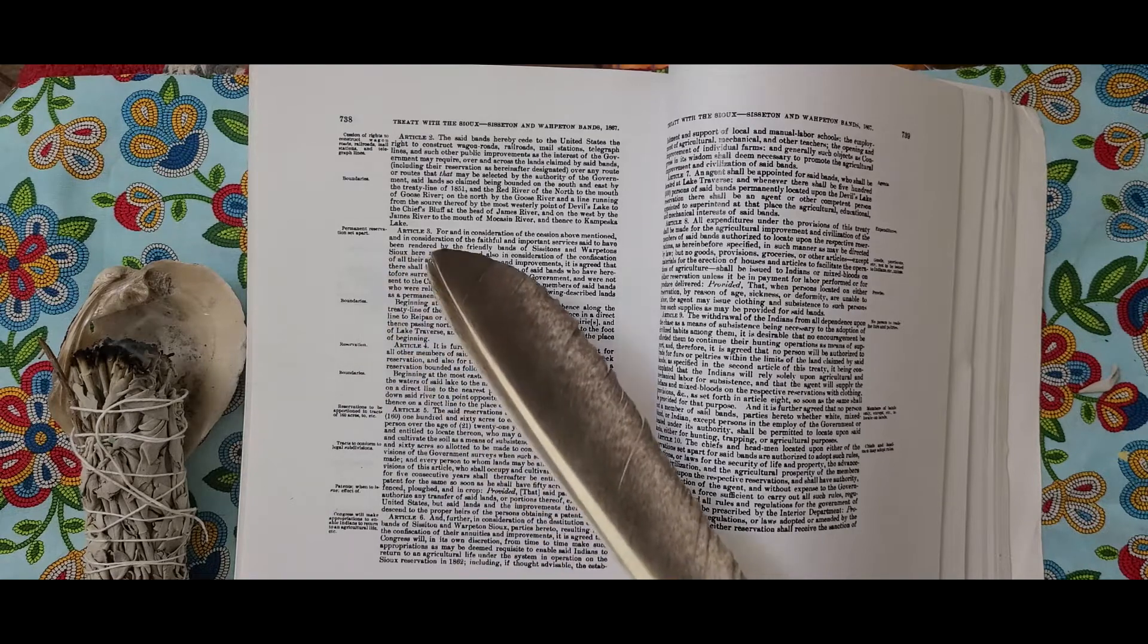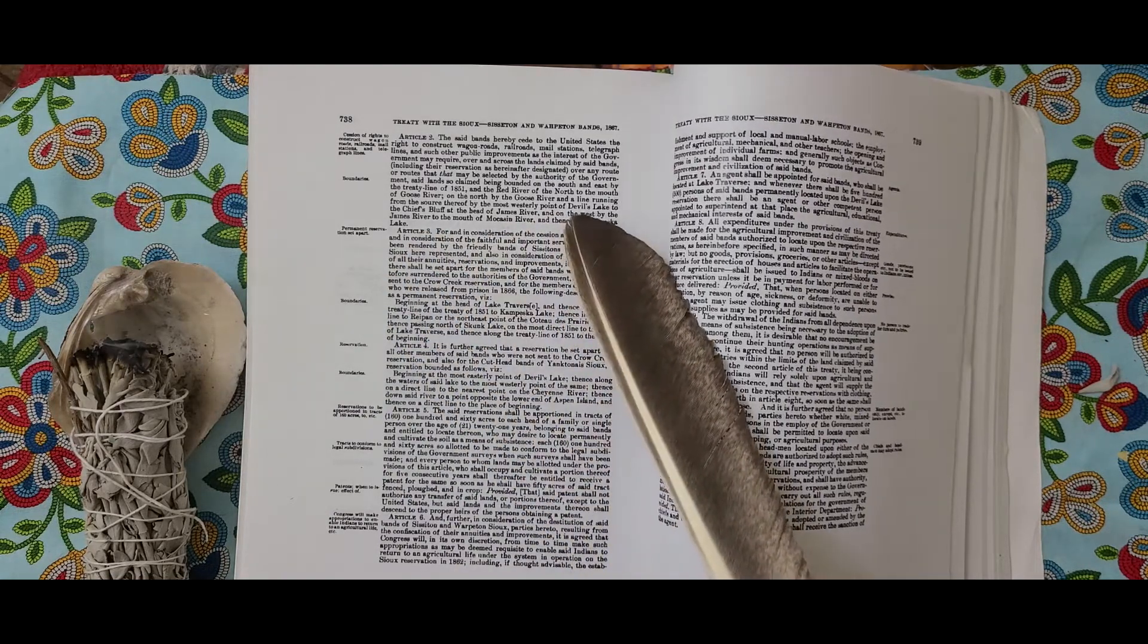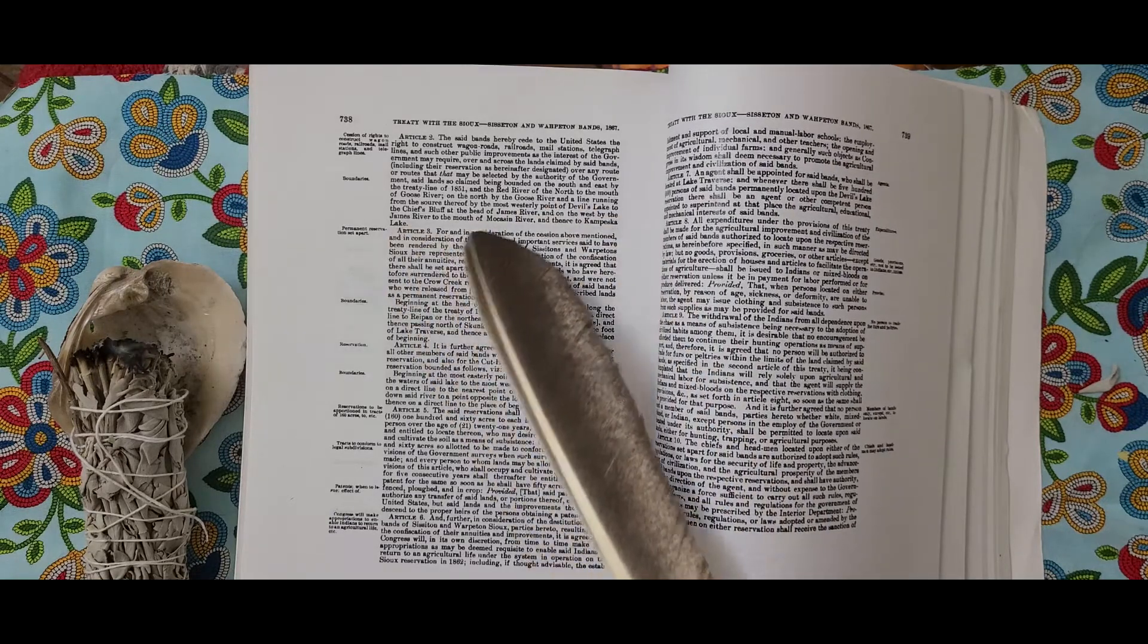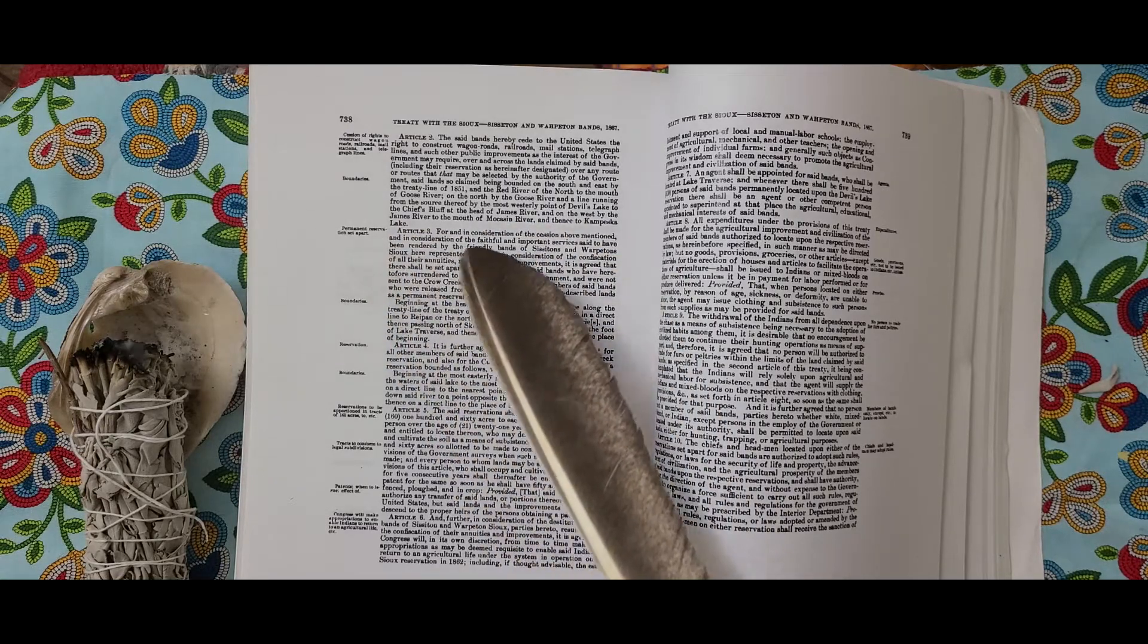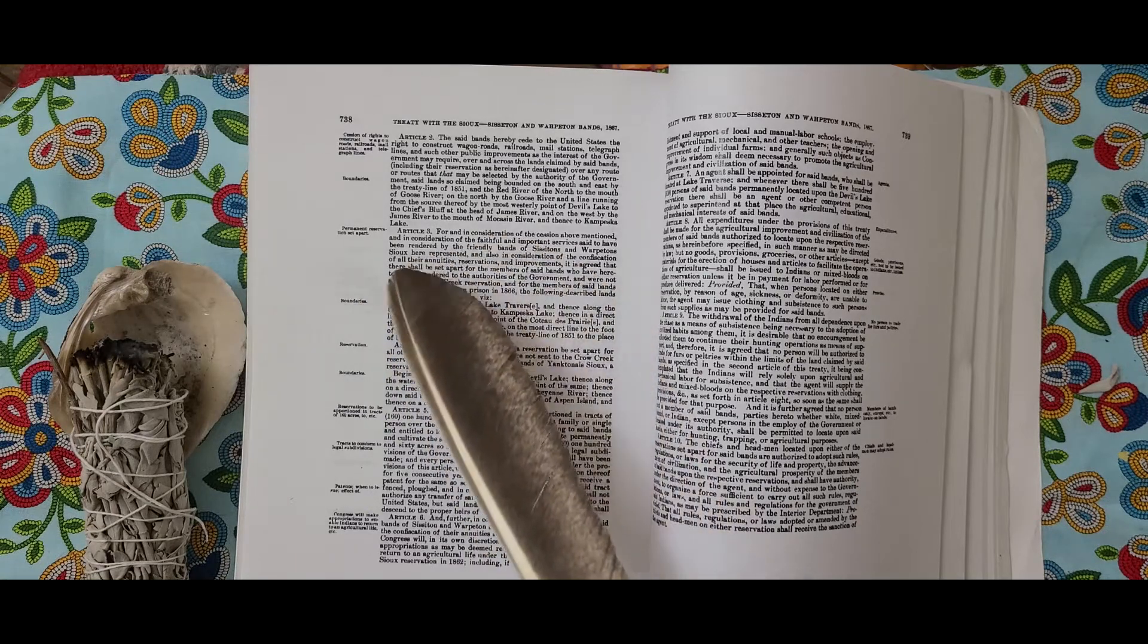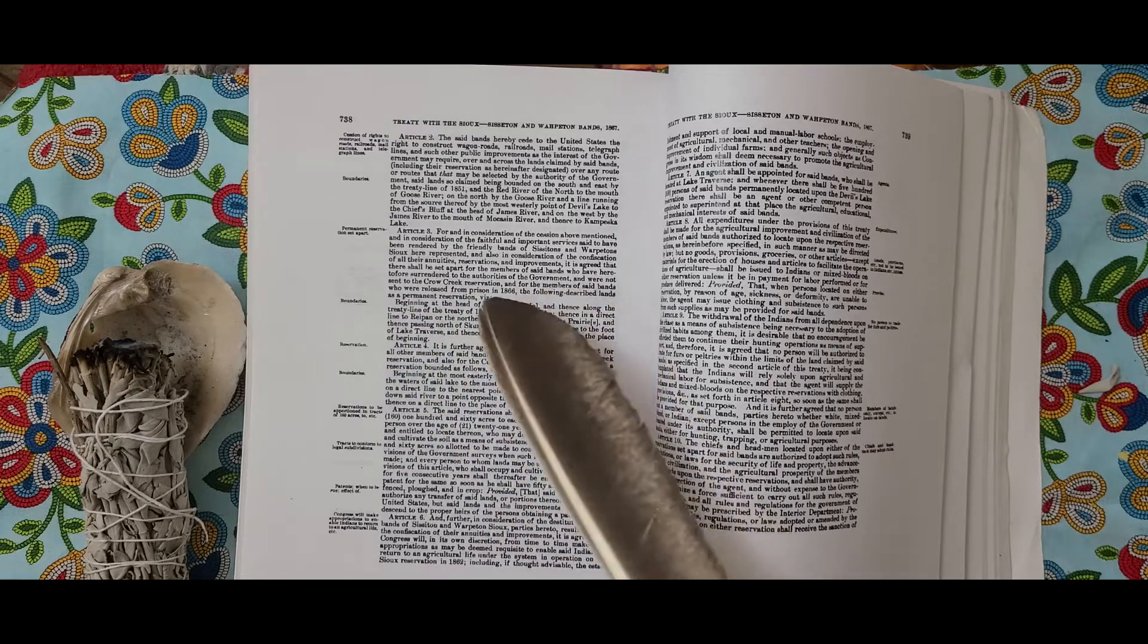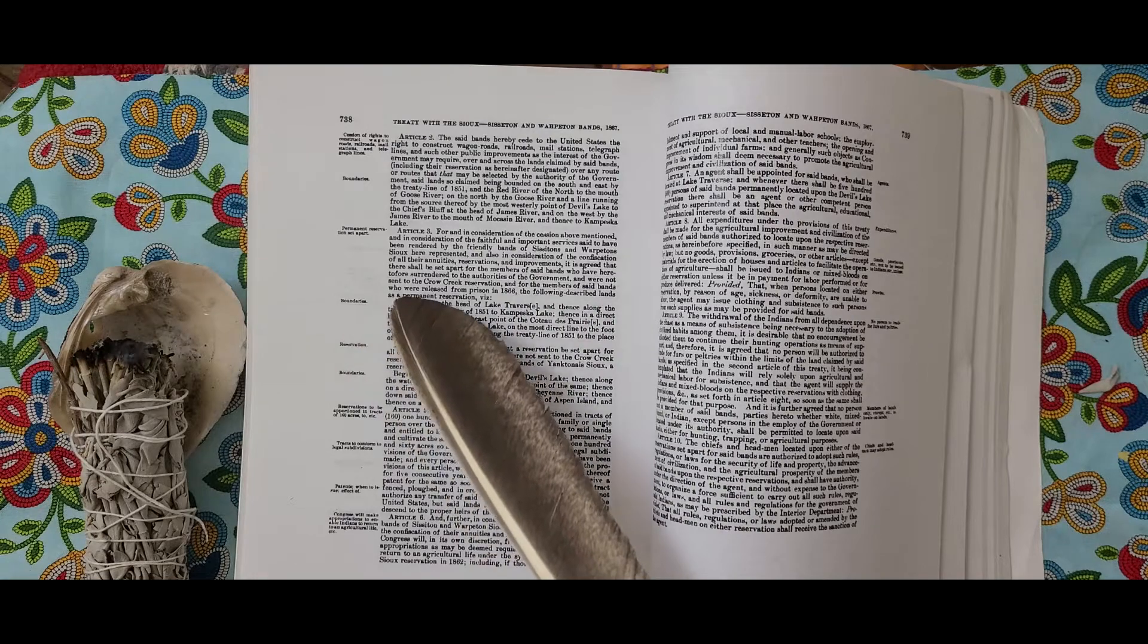Article 3. For and in consideration of the cession above mentioned and in consideration of the faithful and important services said to have been rendered by the friendly Bands of Sissetons and Wahpetons who have represented, and also in consideration of the confiscation of all their annuities, reservations, and improvements, it is agreed that there shall be set apart for the members of said Bands who have heretofore surrendered to the authorities of the government and were not sent to Crow Creek Reservation and for the members of said Bands who were released from prison in 1866.